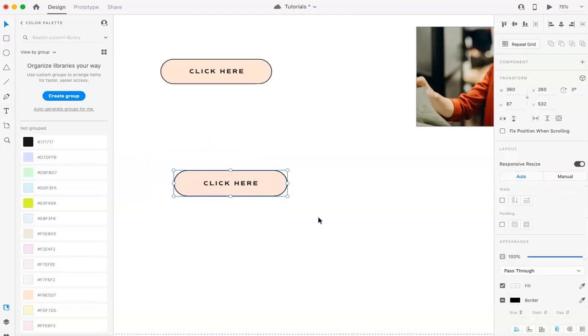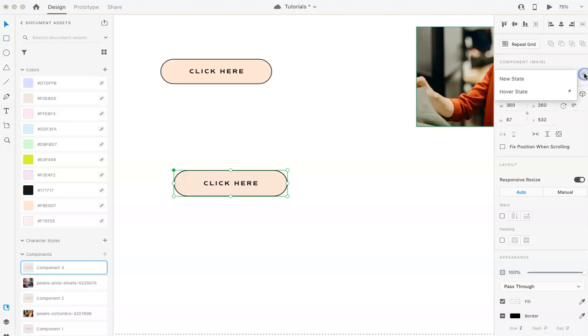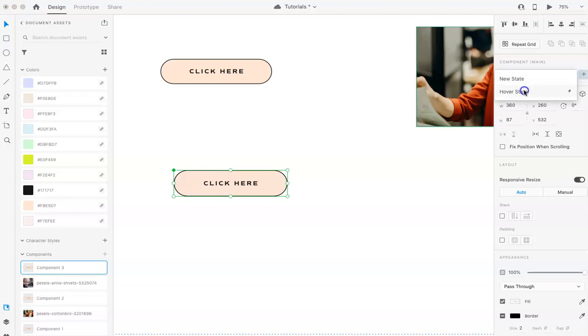I'm going to group that. So once you have your element together or your initial element, we're going to select it and then go here to component. And here you can see that says default state. From here we're going to click that plus sign again and hit hover state.